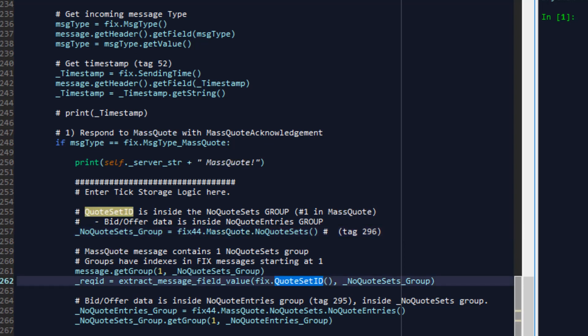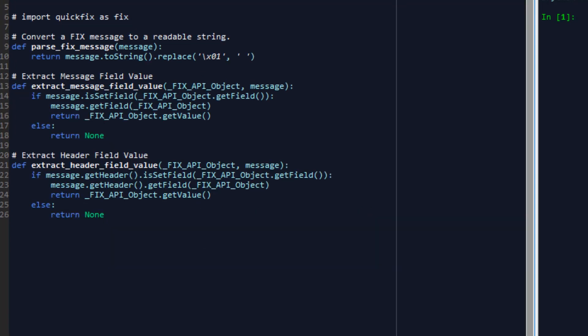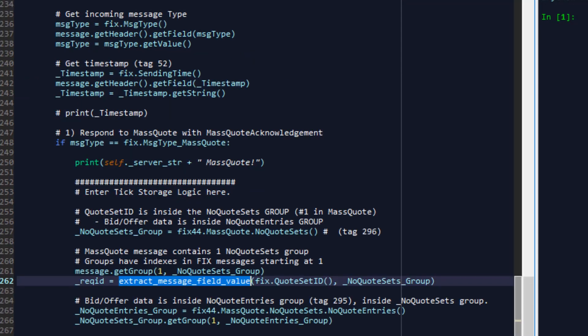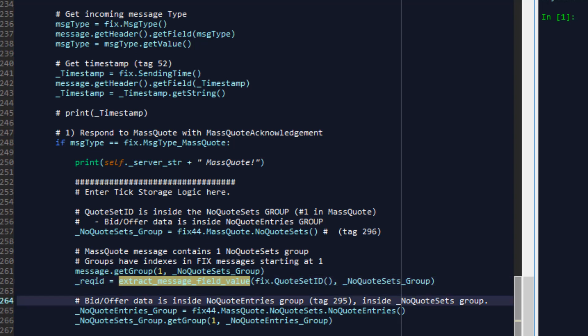And here we're first going to extract the quote set ID from the fixed message using the extract message field value function that we've written for you inside DWX fix helpers. Once that ID has been extracted we can then do some additional processing. Each no quote set will contain a number of quote entries and once we've got the no quote sets group then we need to extract these entries from that group.